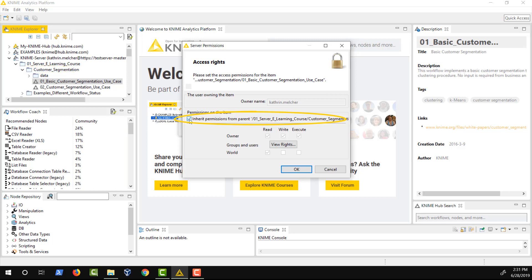If the checkbox 'inherit permissions from parent' is activated and the workflow is moved to a new location, it automatically inherits the permissions of the new parent. This feature is useful if you have development and production folders and you want items to become visible to end users when they are moved into the production folder, without needing to change permissions individually for all these items.